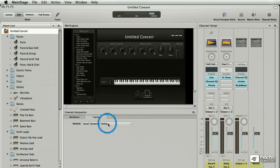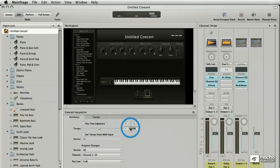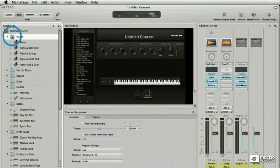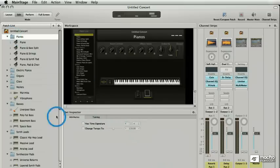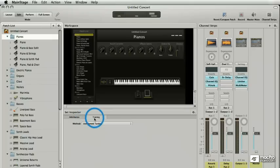Tuning, for instance, or time signature or tempo. Same for sets. I have an inspector. I can set tempo and time signature for different sets as well as tuning.